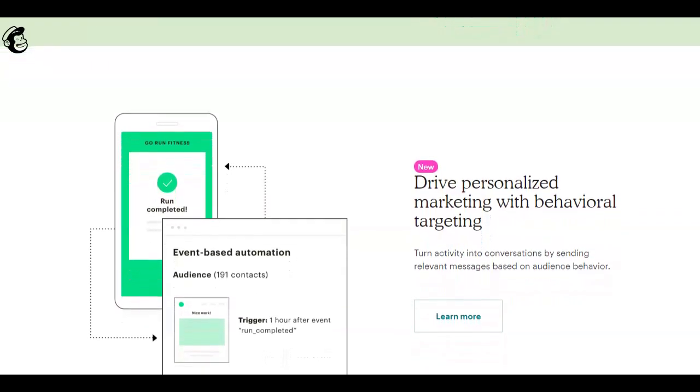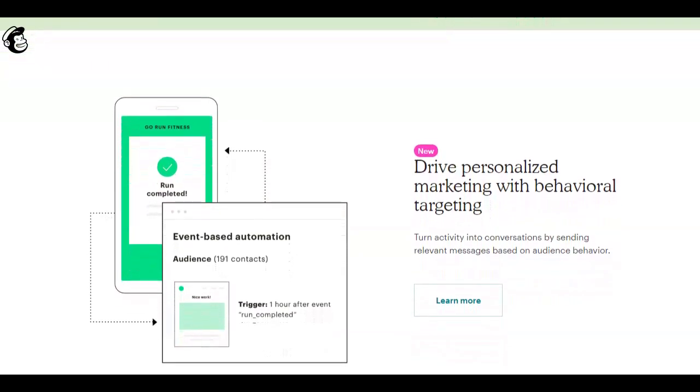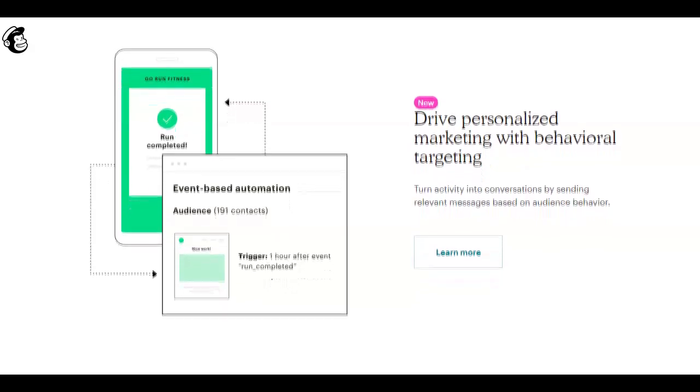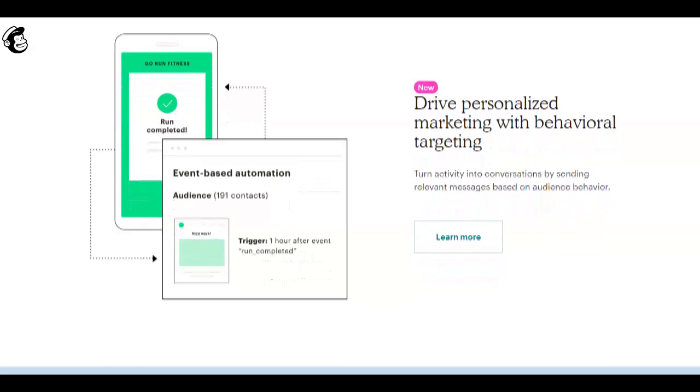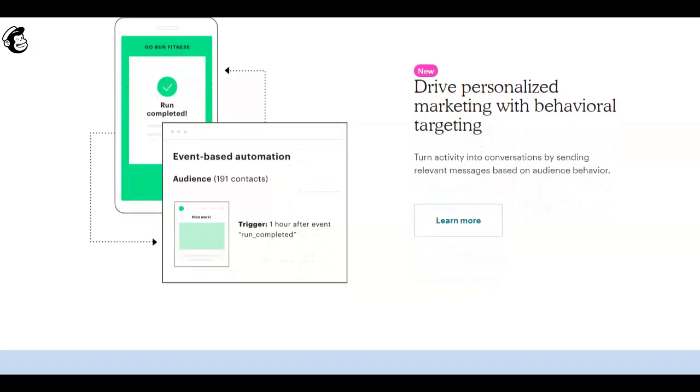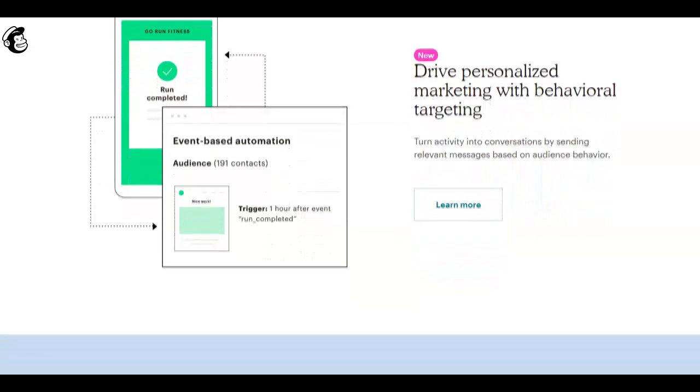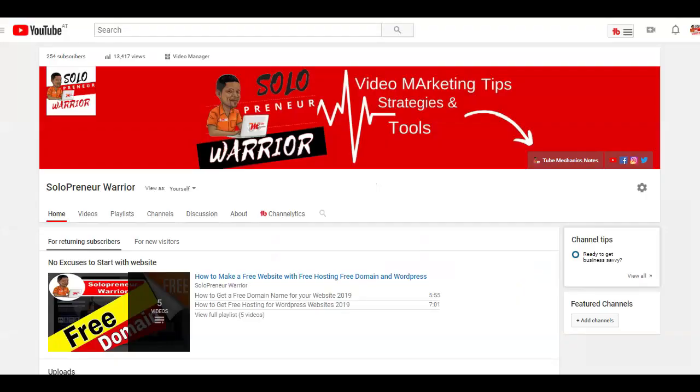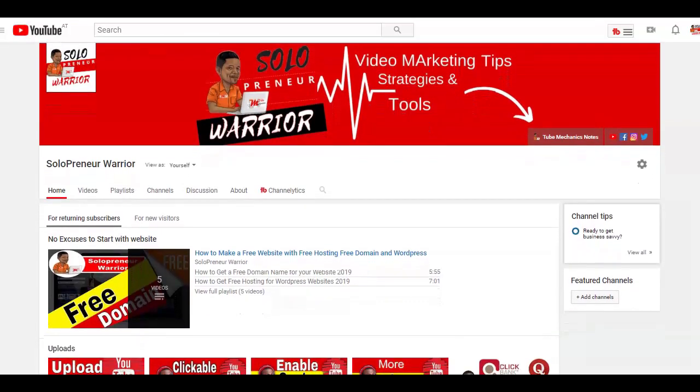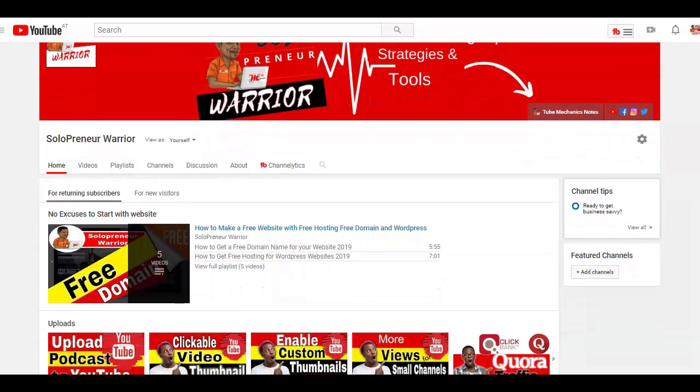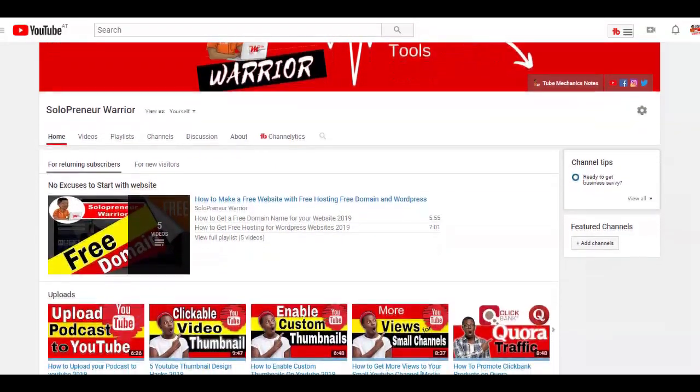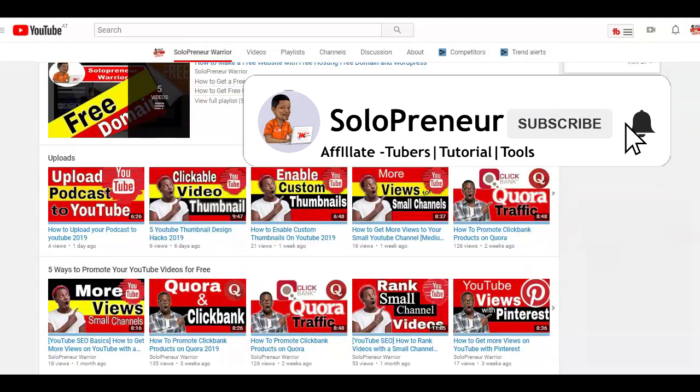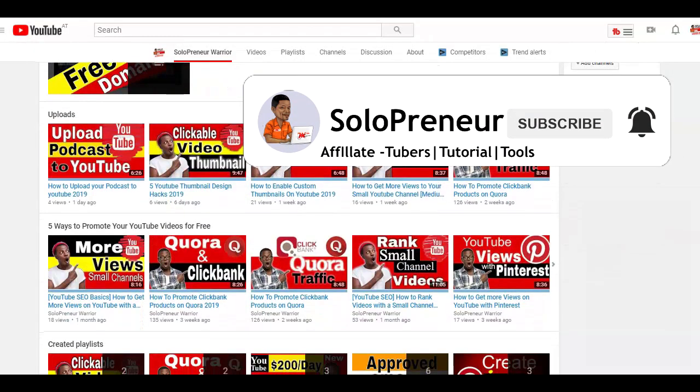But before we get into all that, I would like to know in the comments area below this video if you're already building an email list as an affiliate marketer on ClickBank. And if this is your first time to this channel and you're interested in tips and hacks on video marketing, you might want to consider hitting that subscribe button and let's get started.